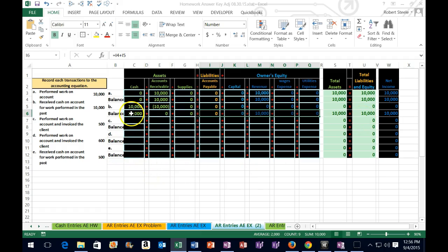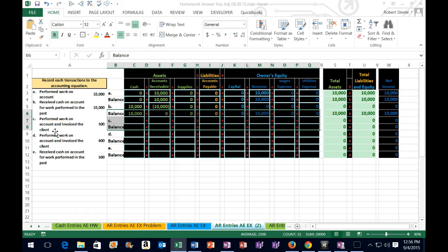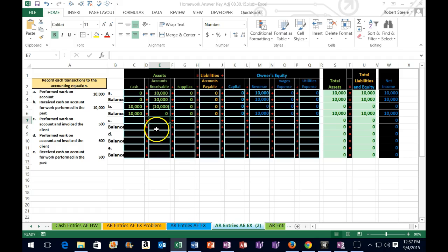In transaction C, work is performed on account and invoiced to the client. We did work and sent out the invoice — the bill to the client — but have not yet received any funds. Is cash affected? No, because it was on account. Therefore, we're going to use our second favorite asset, accounts receivable. They owe us money, so it's still an asset — like cash because we expect to receive money in the future. It's worth something; we could even sell the receivable to someone else if we chose to.